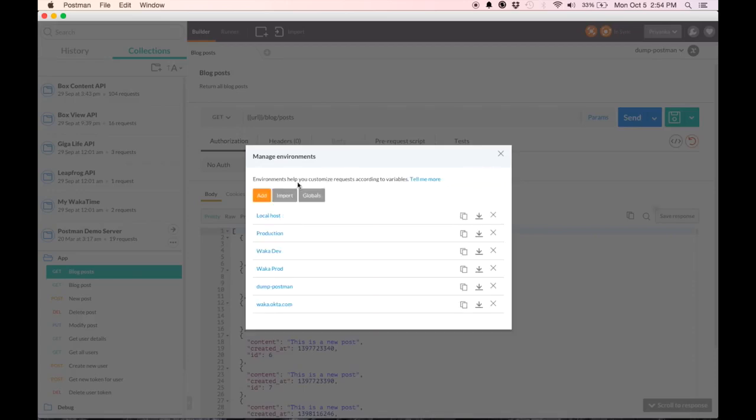I could also have imported an environment by uploading a JSON file from my desktop.